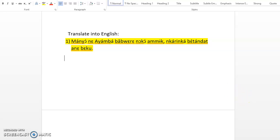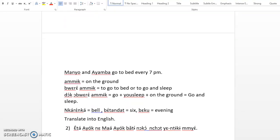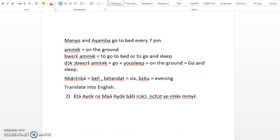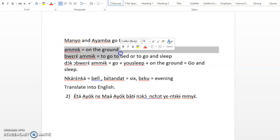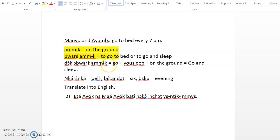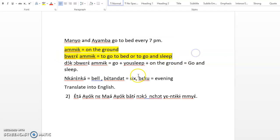So let's assume that you have paused the video. This is the translation: Manyo and Ayamba go to bed every 7 pm. Let me explain it. Ameku in Kenyan means on the ground. When you say to somebody bure ameku, it means to go to bed or to go and sleep.